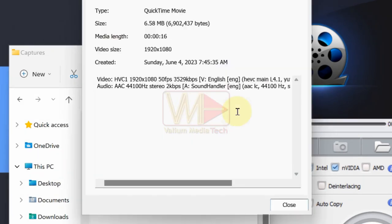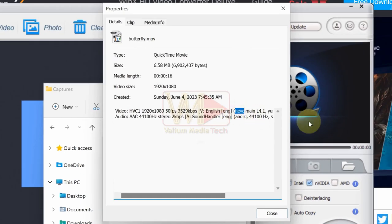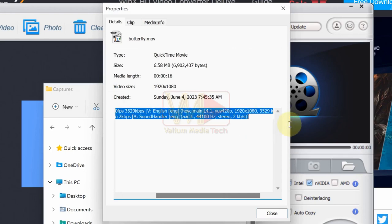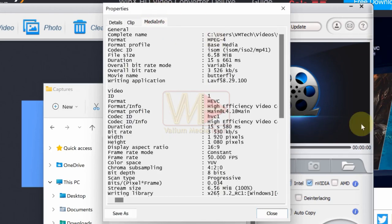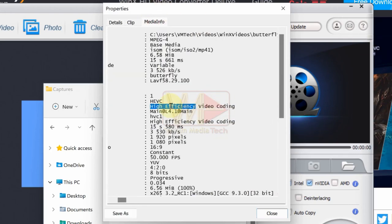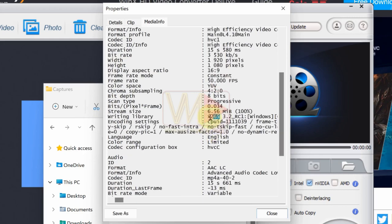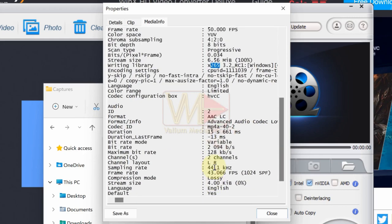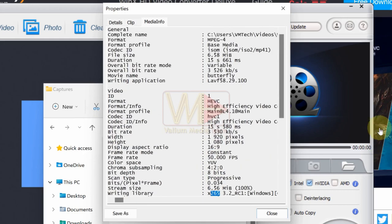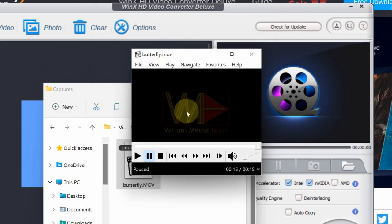A MOV file with HEVC codec is not compatible with the default players and some other software. Therefore, to play a MOV file without problems, you have to change the video to MP4 with H.264 codec as following.